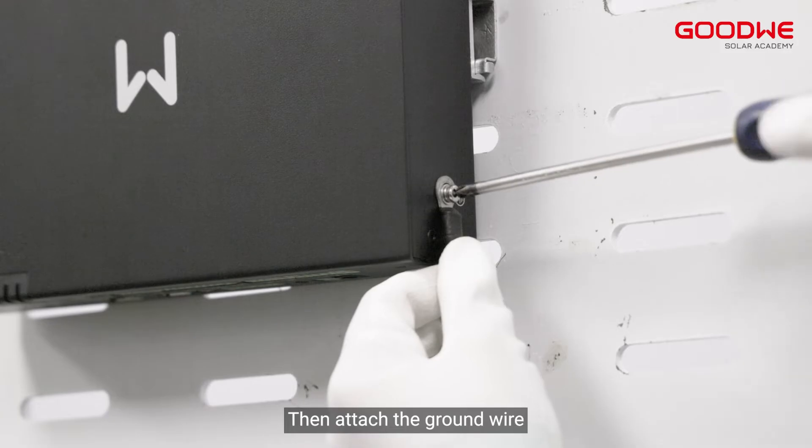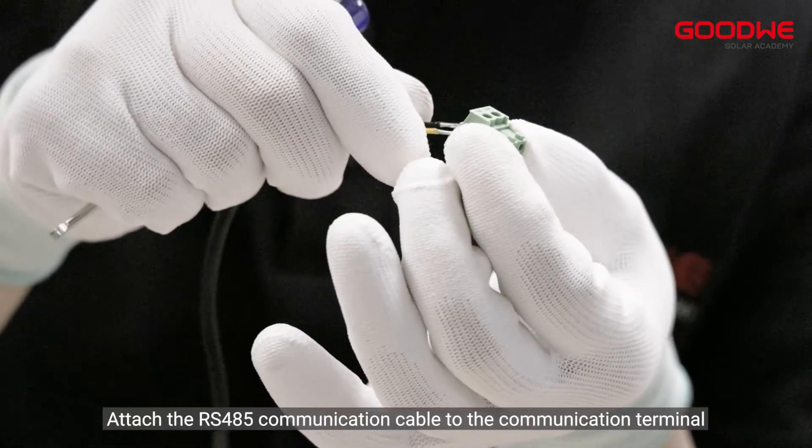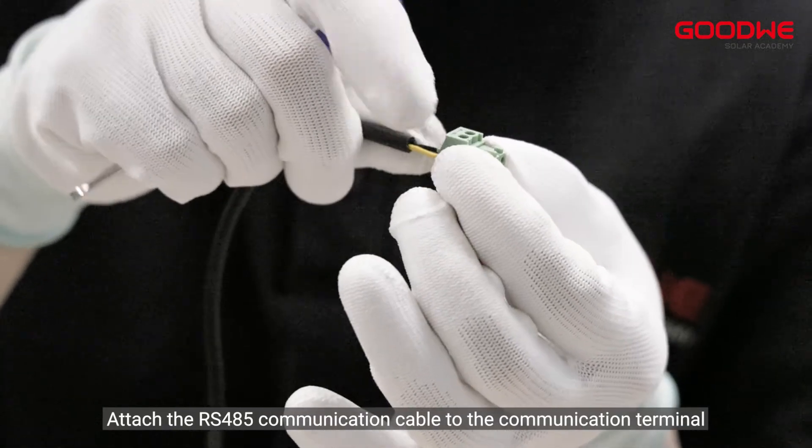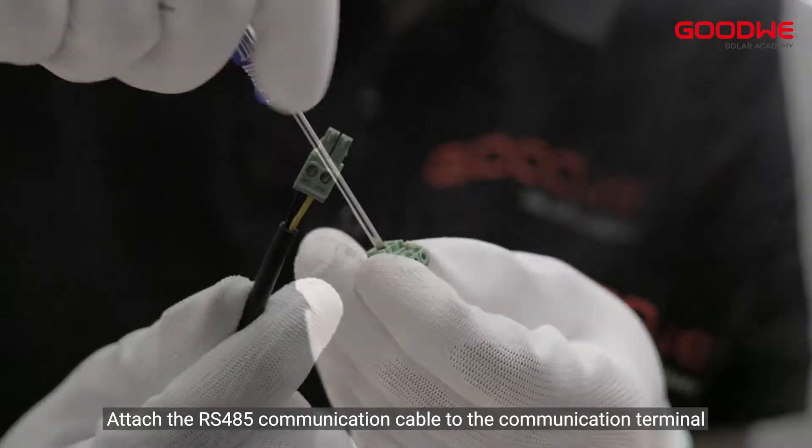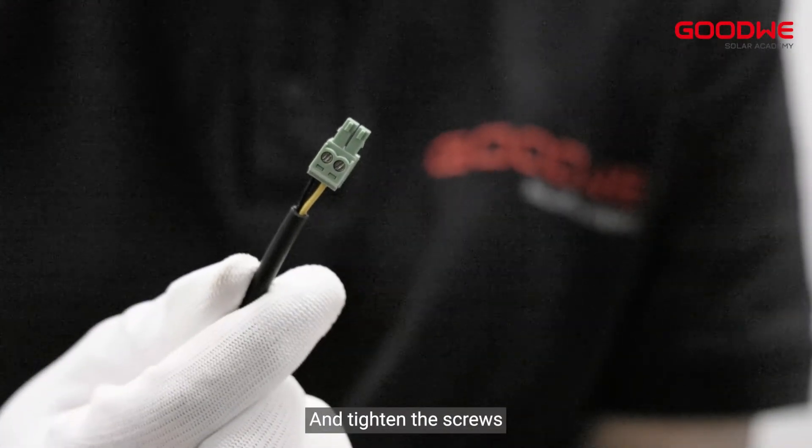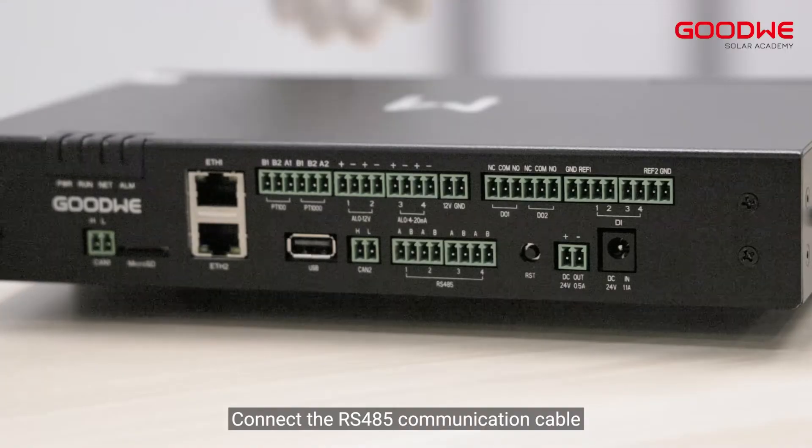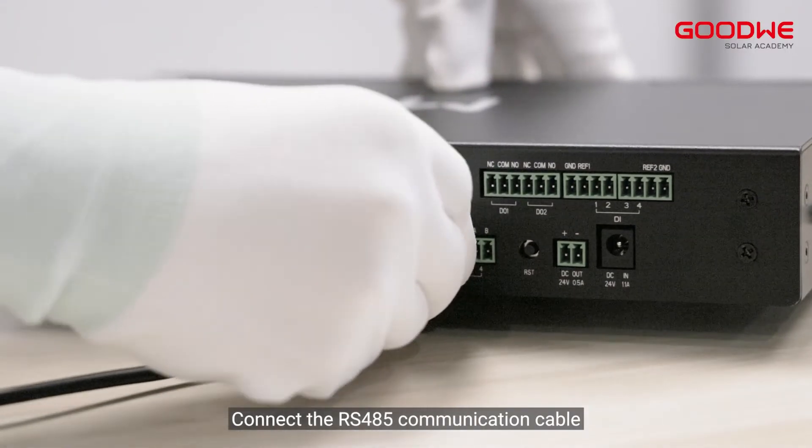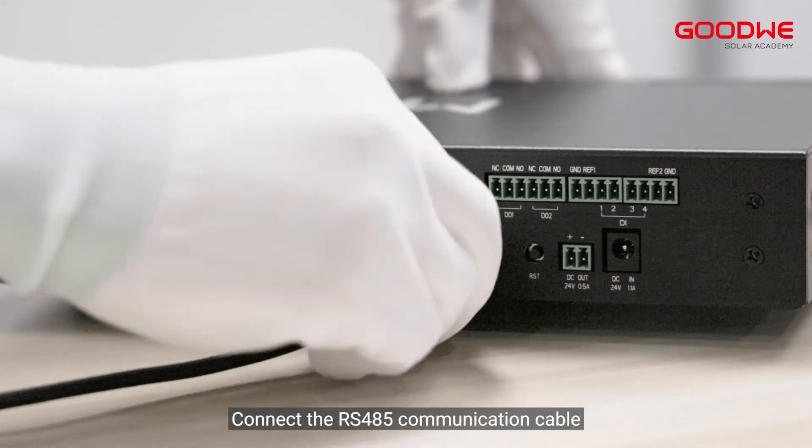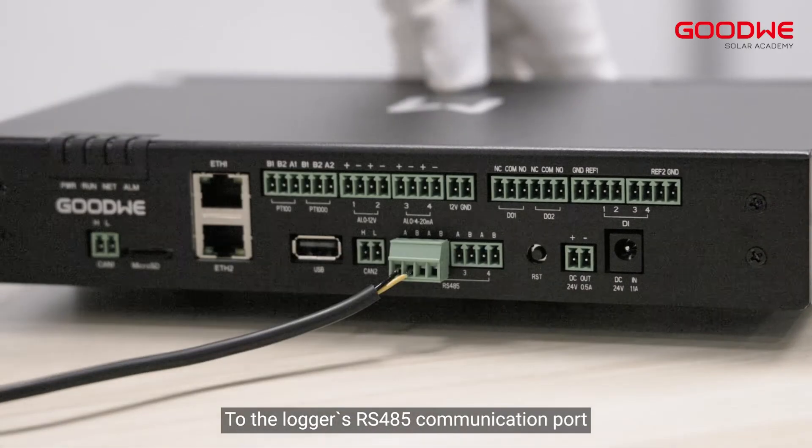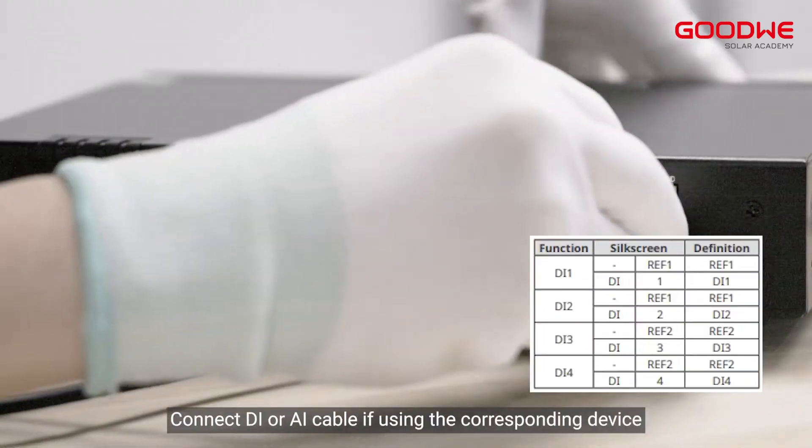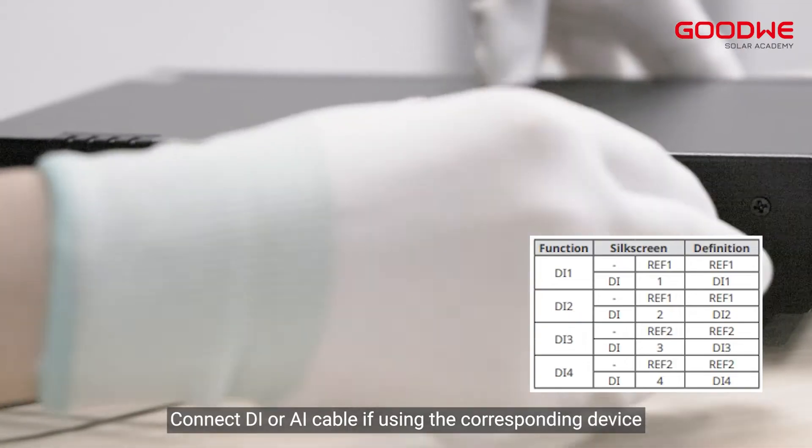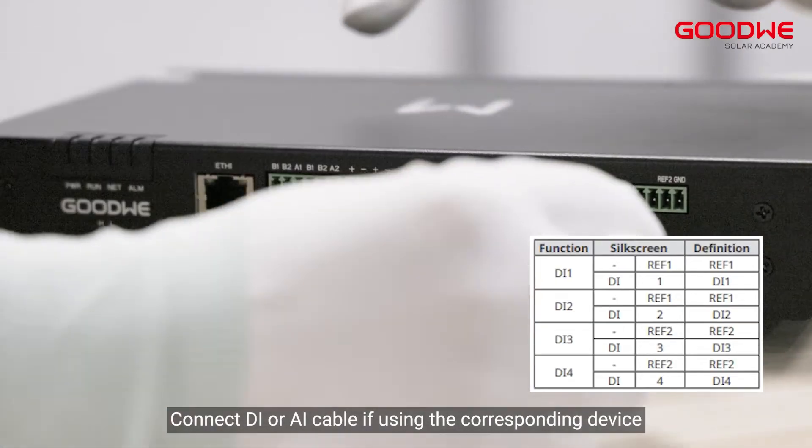Then attach the ground wire. Attach the RS485 communication cable to the communication terminal and tighten the screws. Connect the RS485 communication cable to the logger's RS485 communication port. Connect DI or AI cable if using the corresponding device.